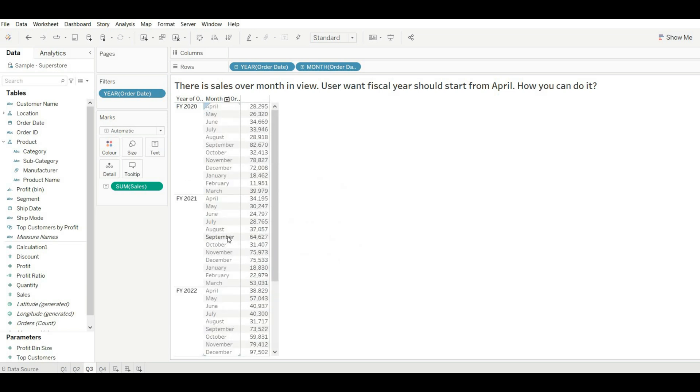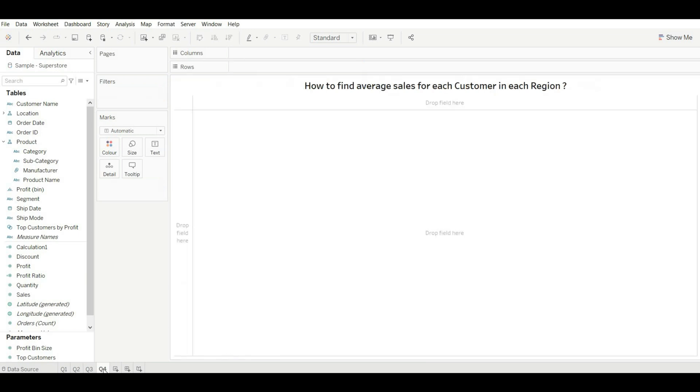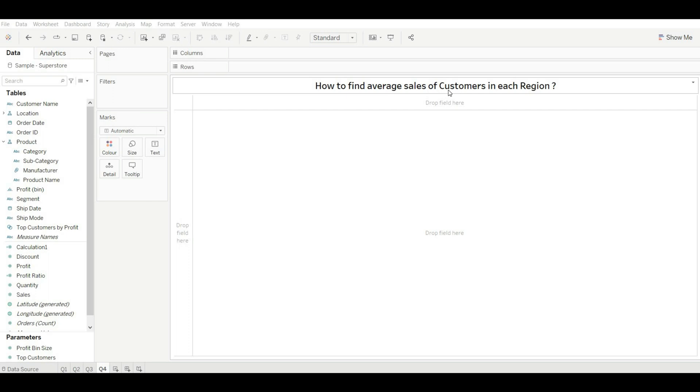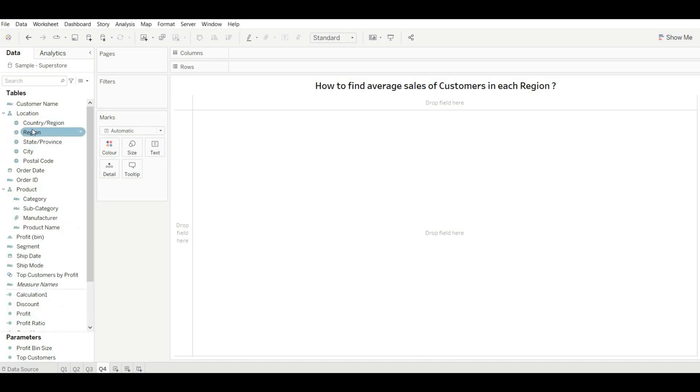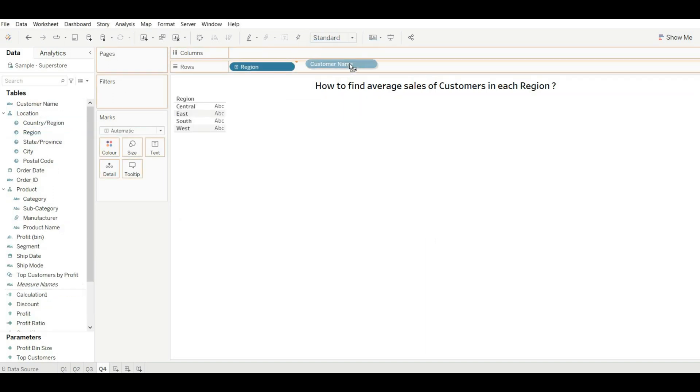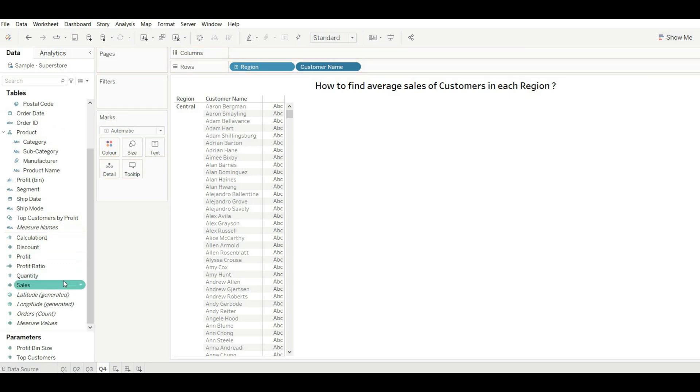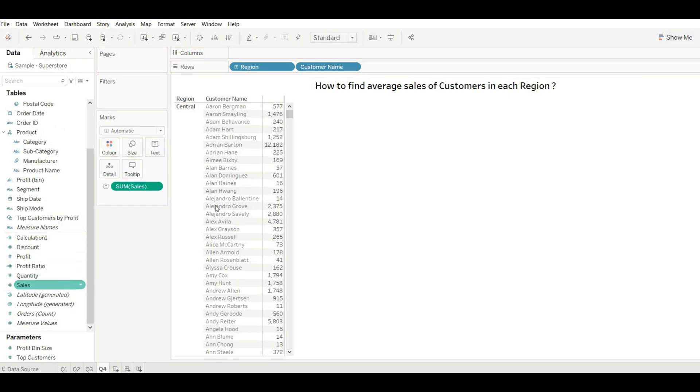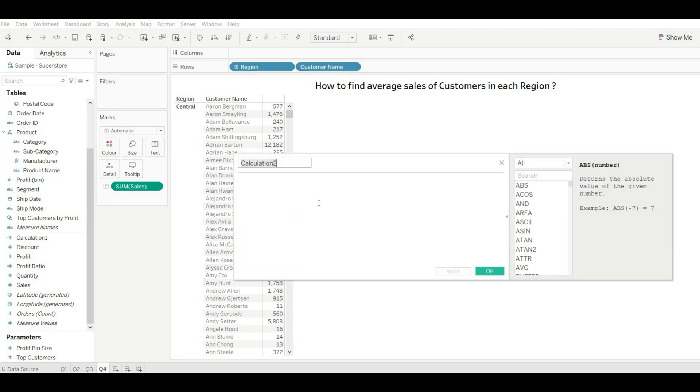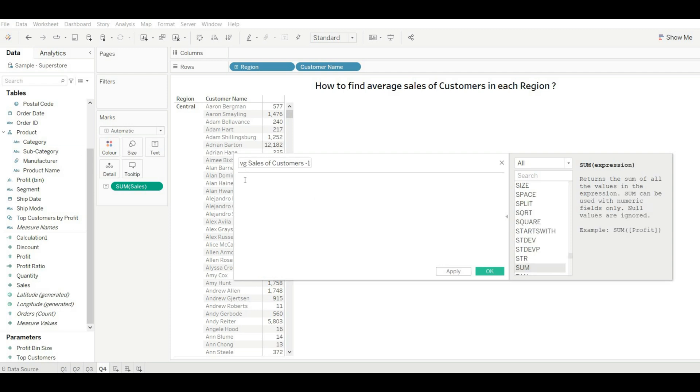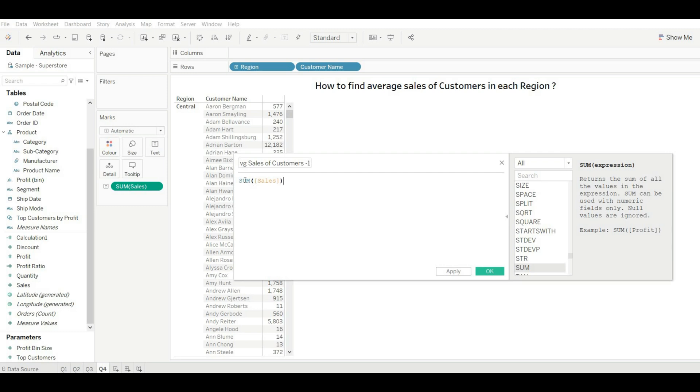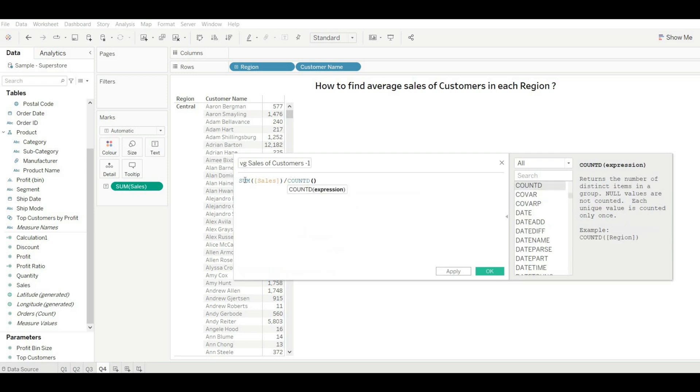Let's move to our next question: how to find average sales of customers in each region? There are two ways to do it. First let's drag region, customer name, and sales. So we need to find out the average sales of customer in each region. Let's create a calculation.